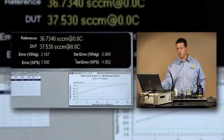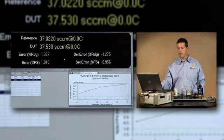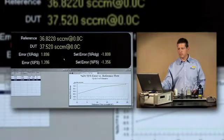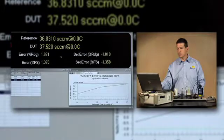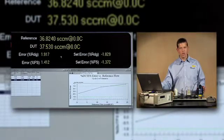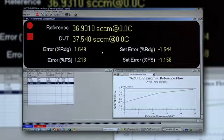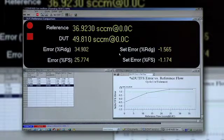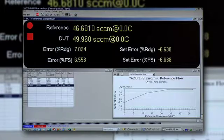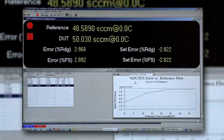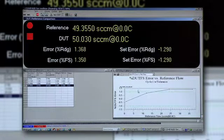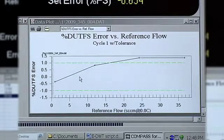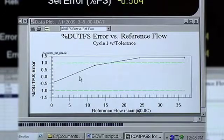With mass flow controller calculations, some customers would like to see an error related to the output of the device under test relative to the measurement output of the reference. And in some cases you'd prefer to see how well the item sets flow with respect to the set point signal that was sent to it, and that would be the set error. In our case we're using the error and that's what's being both recorded here and shown in the plot in the lower right hand corner. On this plot you can see error bands of plus and minus one percent full scale indicated by the dashed green lines.